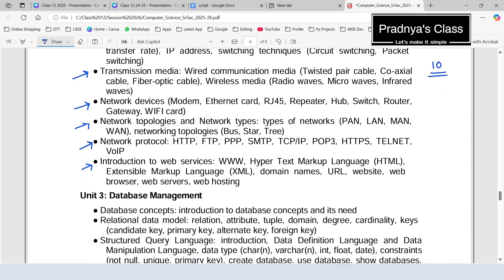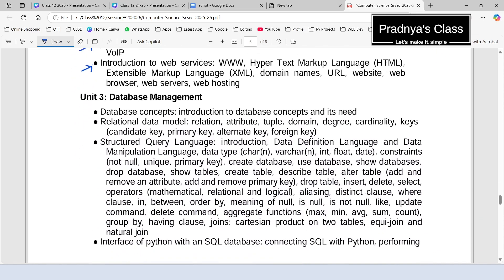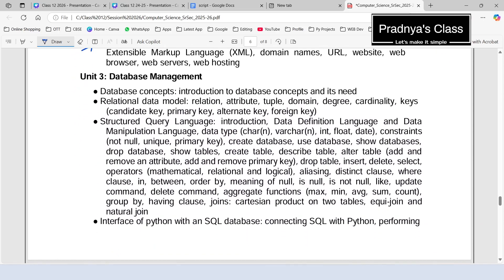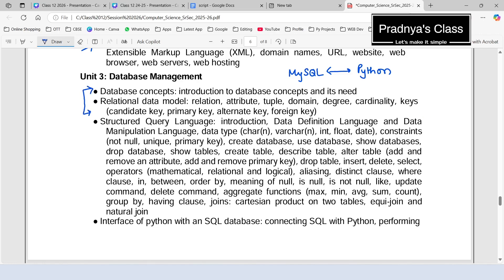Now it's time to check out unit number three, which is database management. In this unit, we are going to study one DBMS, that is nothing but MySQL. Along with that, we will get to know the connectivity between Python and MySQL. So in this unit, first of all, we will try to understand different terminologies related to database.